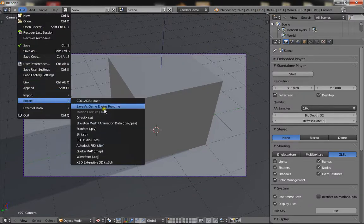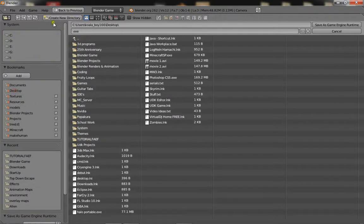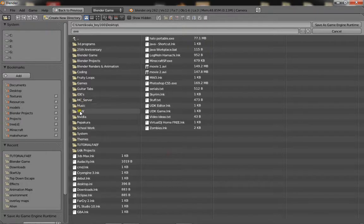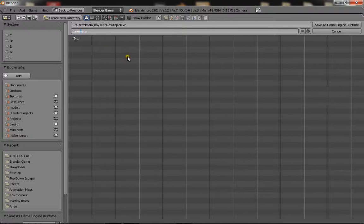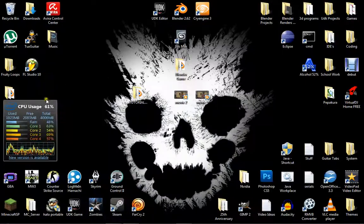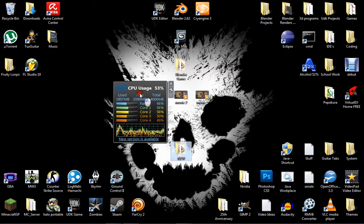you just go to export, save as game engine runtime and just save it somewhere. Alright, just call it game and just save it. It might take a bit and here it is.